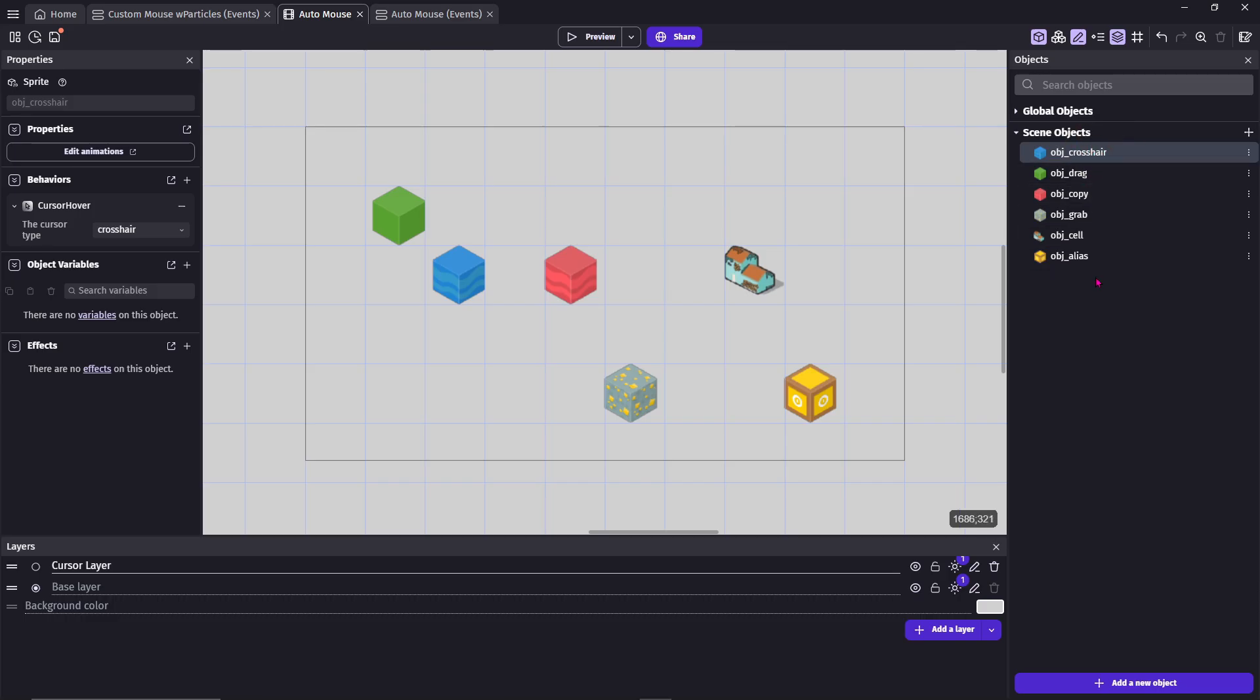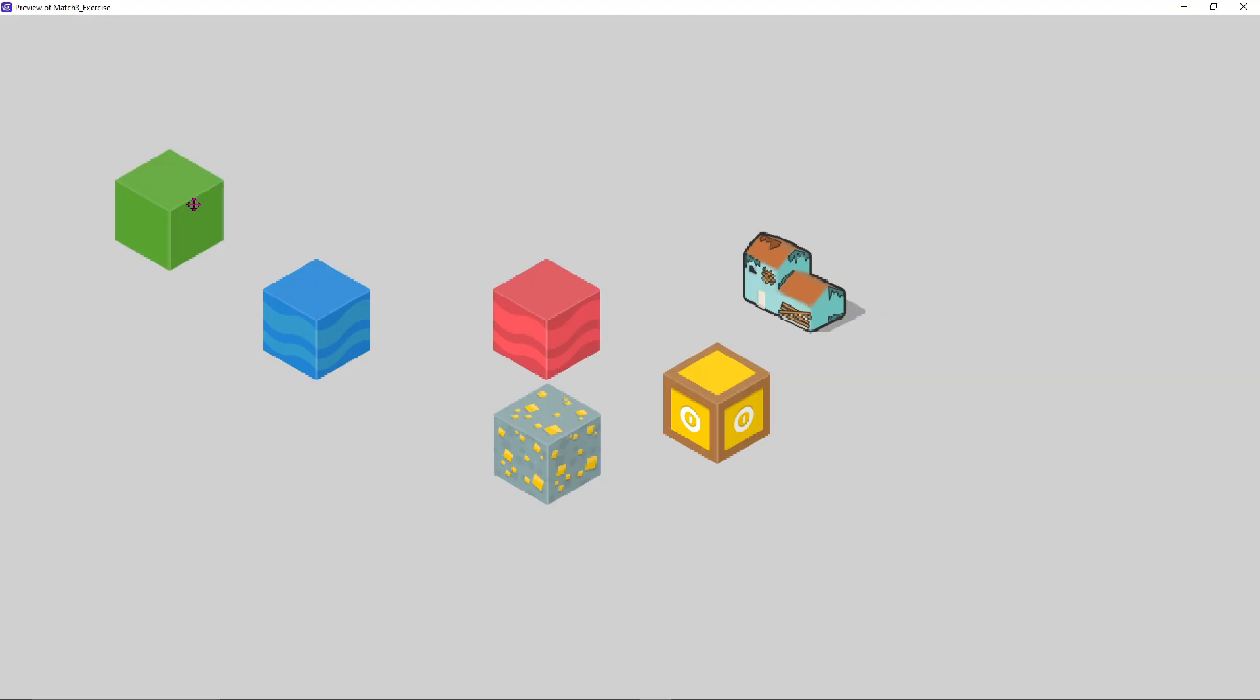Do this for each applicable object, and just like that, you automatically have different cursors for different hovers.